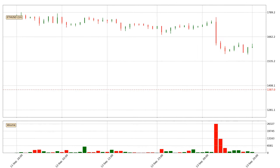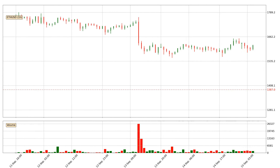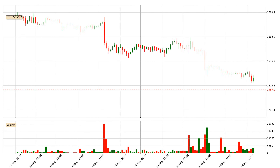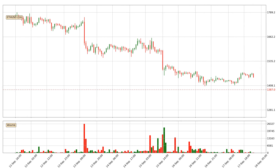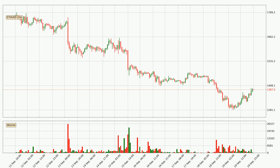Hey fellow crypto enthusiast, welcome to today's quick trend analysis. Let's get started. In this video you will see in which direction the price of Ethereum has moved recently. Additionally, you will find out what the technical indicators EMA, Stochastic RSI and MACD are predicting about its price and future movements.